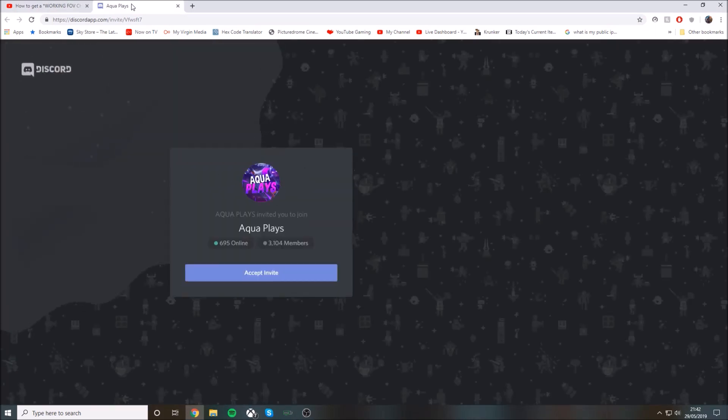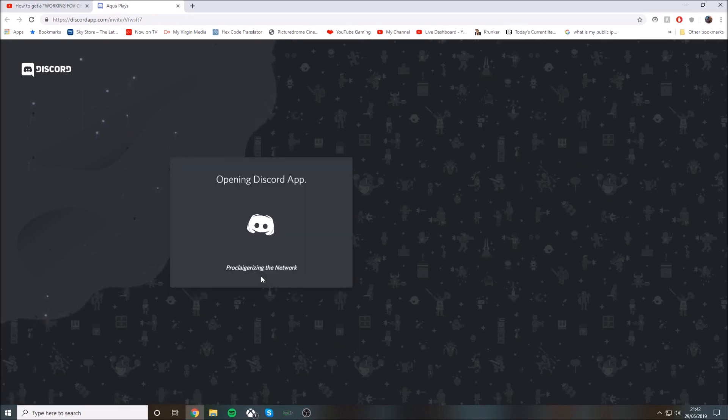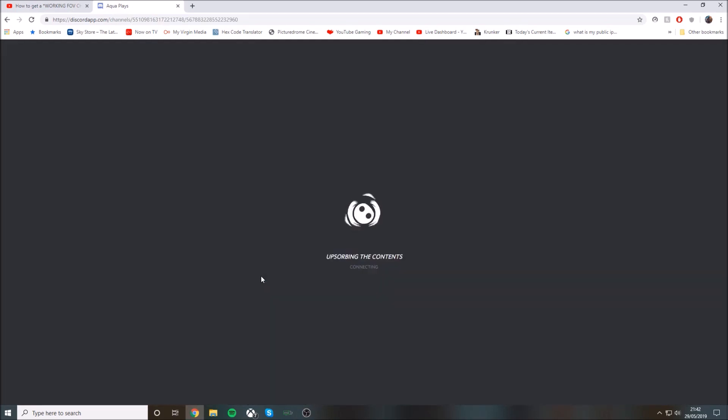This Discord link will be in the description below. You'll just press accept invite. If you don't have a Discord account, you'll have to make one real quick.